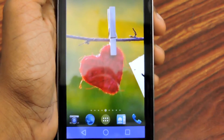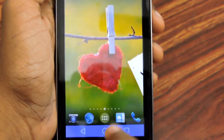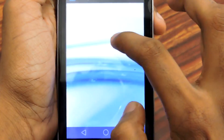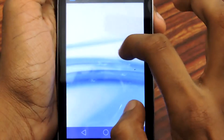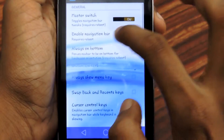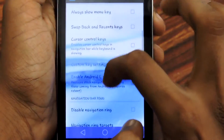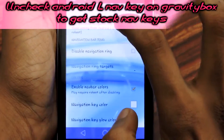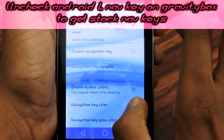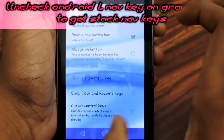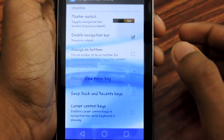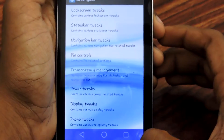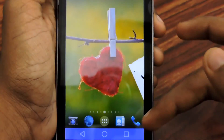If you don't want the Android L navigation key anymore, go back to Gravity Box, select Navigation Bar Tweaks, scroll down, and uncheck 'Enable Android L Navigation Key.' That will revert the navigation keys back to the classic stock version.